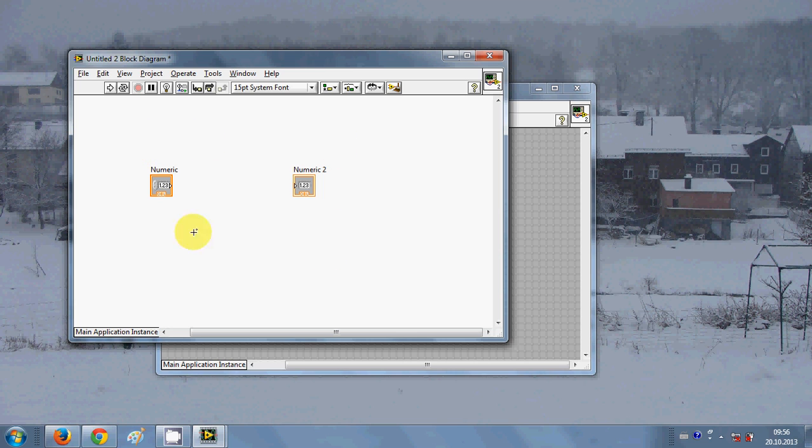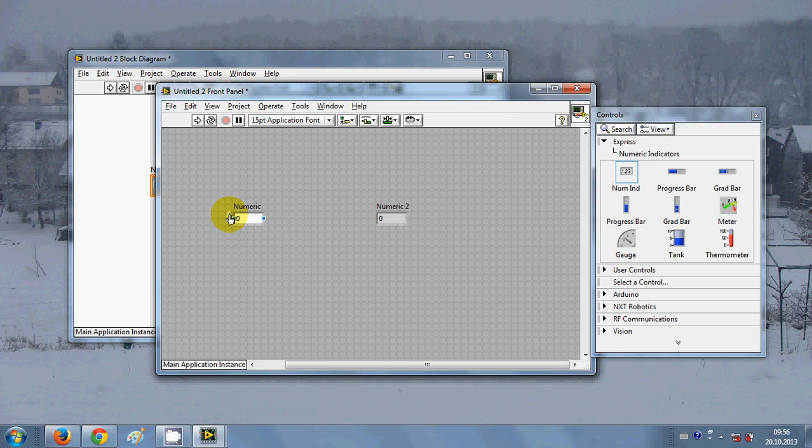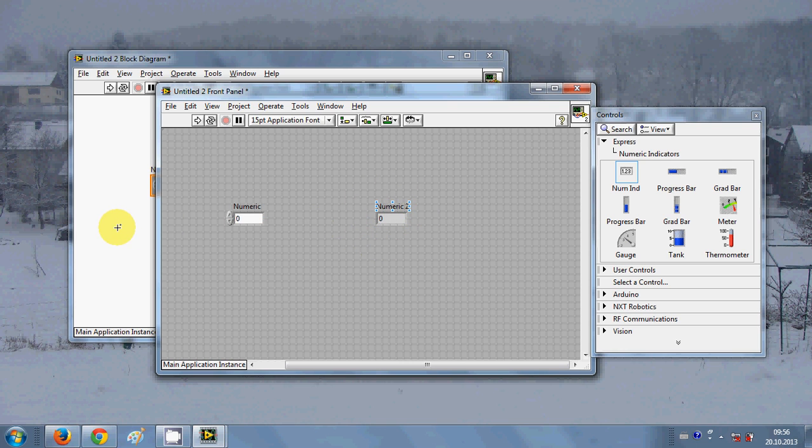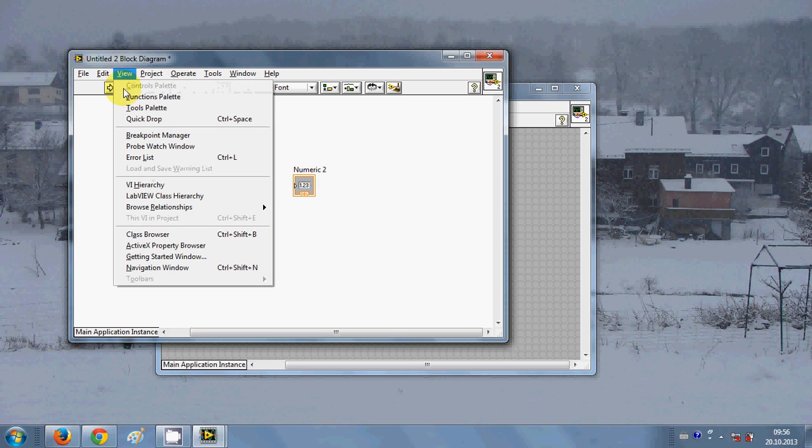For example, when I increase this numeric number from here, it should appear on my indicator. I want this, so what I will do is open a tool palette from here. I will go to view and tool palette.